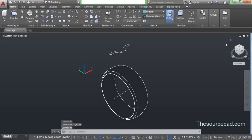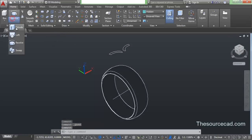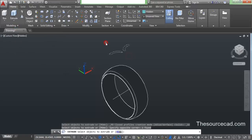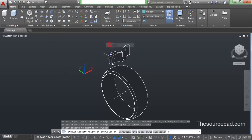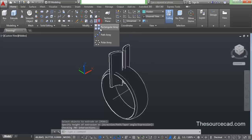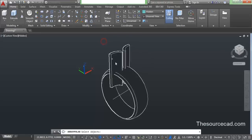Now let's go to 3D view and go to extrude. Select both the profiles, press enter, and extrude them so as to pass through the tire profile which we have made.